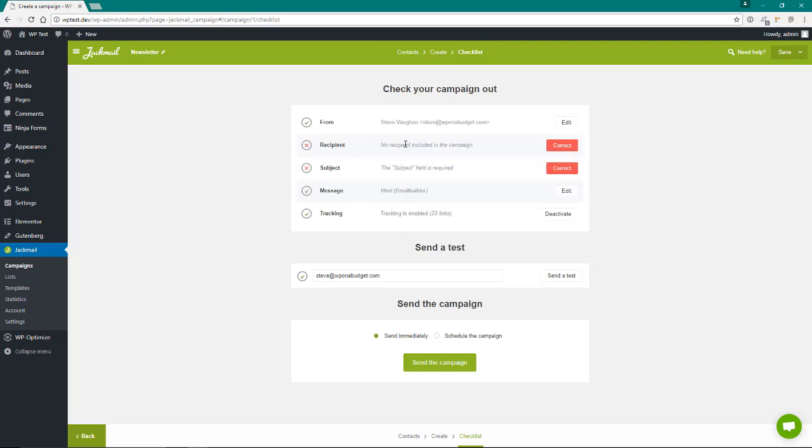So here it is. You can send a test to yourself from the recipient. It all gets filled out for you. If it's wrong, like there's no subject, I can correct it. There's no recipient obviously because there's nobody in our email list right now. Then just hit send.